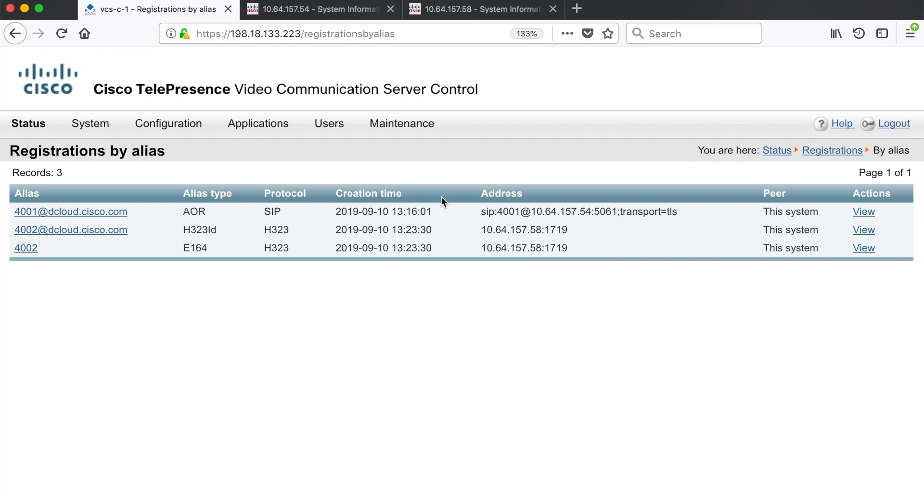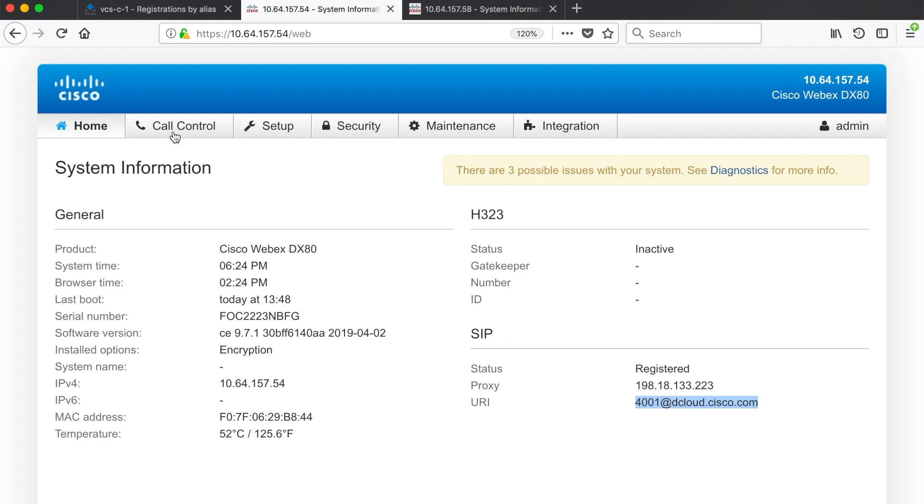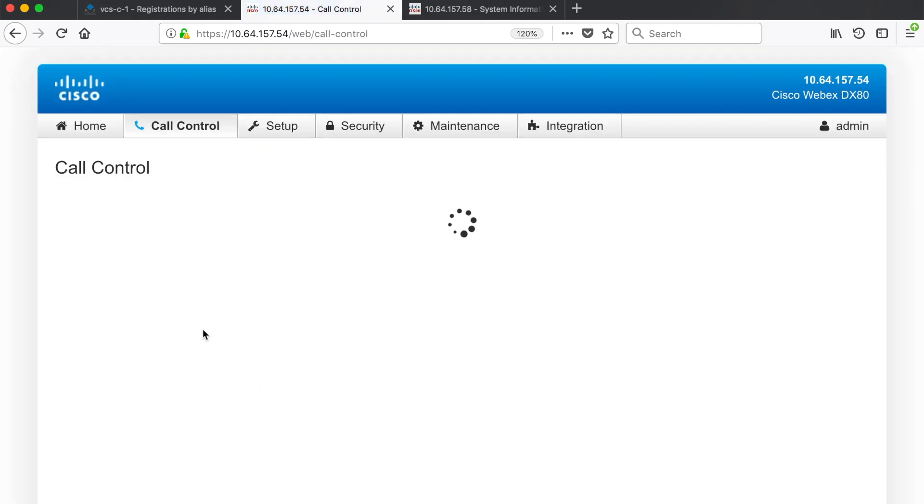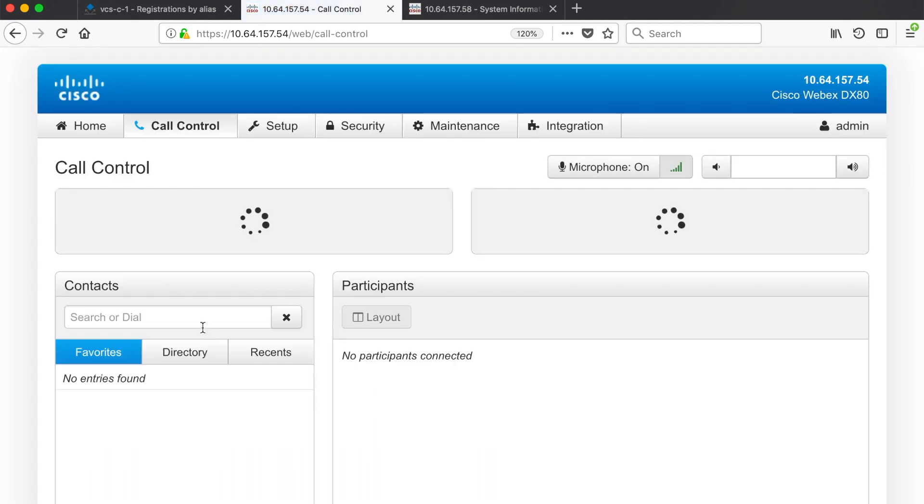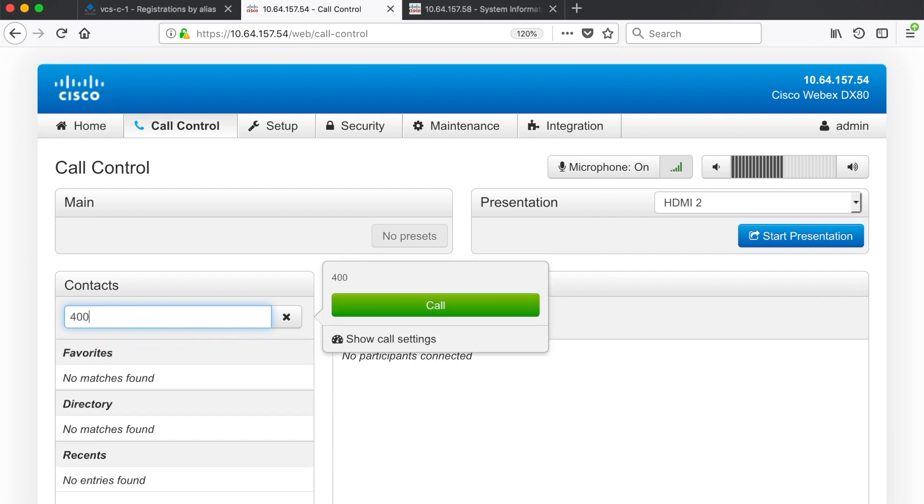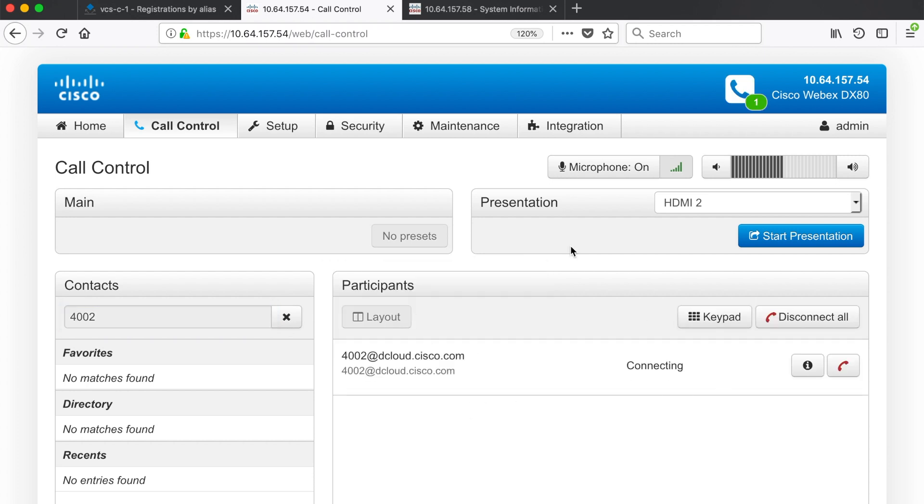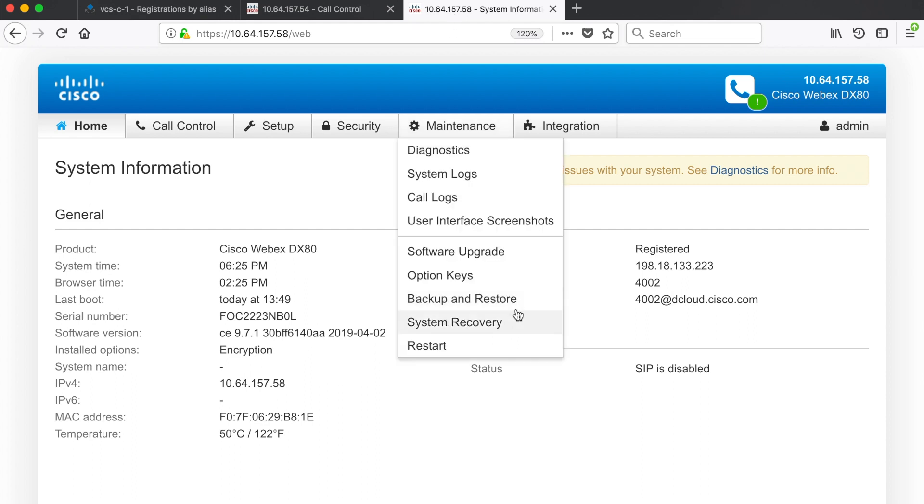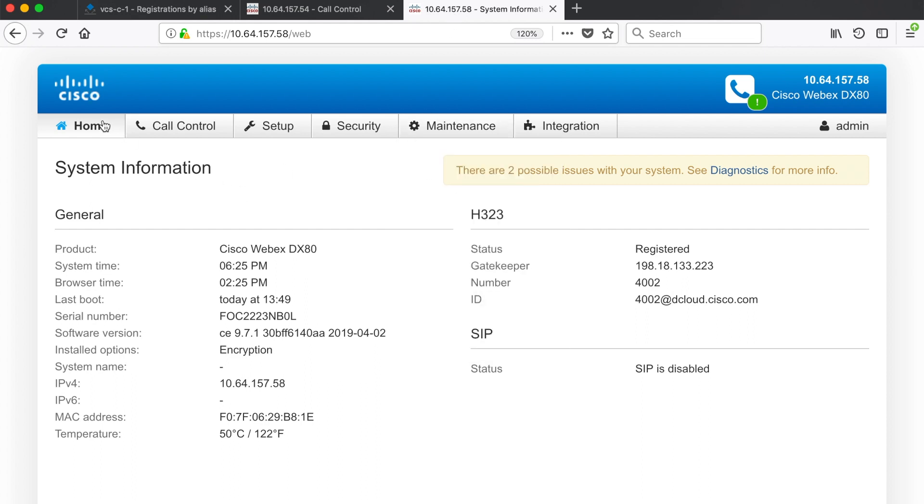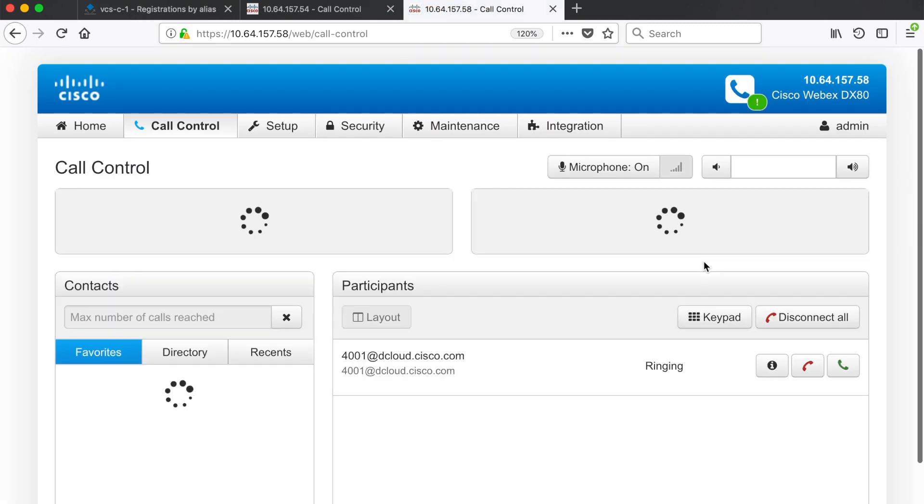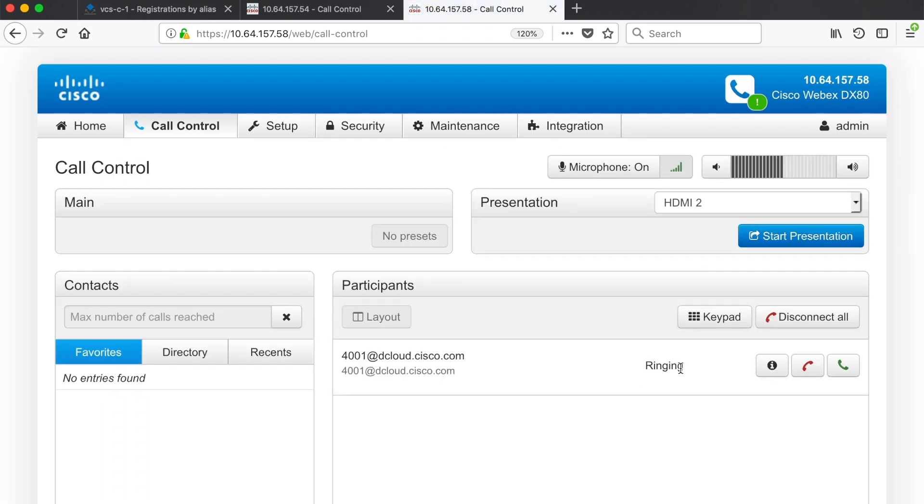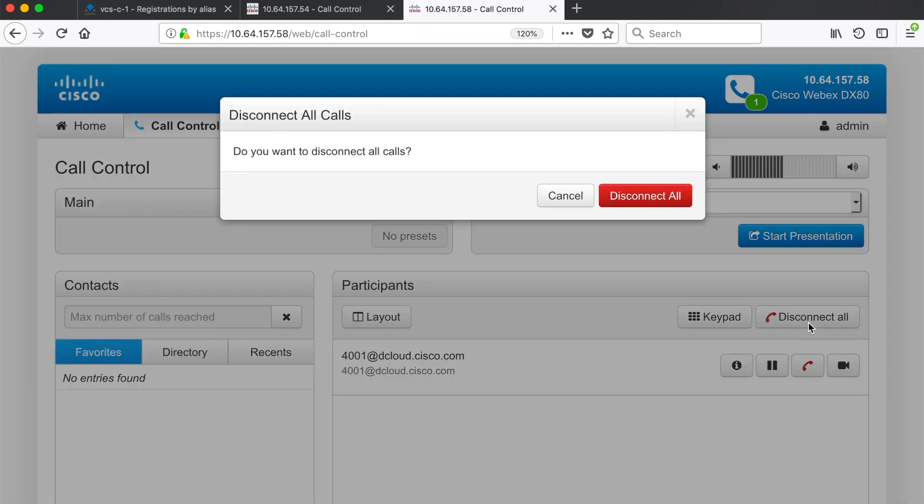Once those endpoints are registered I can call between them. So I'll go back to the first SIP endpoint that we configured and I'll select call control and I can dial 4002. I don't have to put in at dcloud.cisco.com because SIP endpoints will automatically append the domain at the end of the alias. So I could just press call and I'll see the endpoint calling. If I go to the H323 endpoint I can go to call control and I should see the incoming call. So here it shows as ringing and I can click the connect button and now the call is connected. I'm going to go ahead and disconnect though so we don't get any feedback.